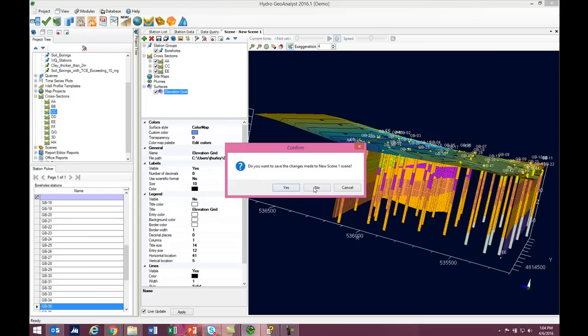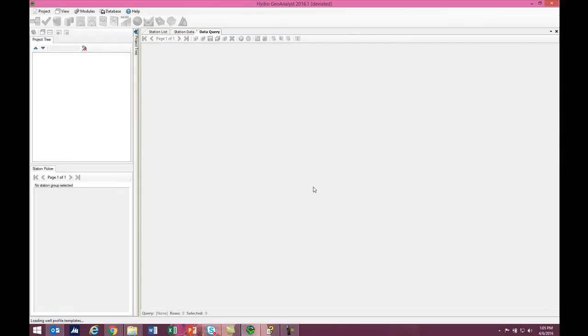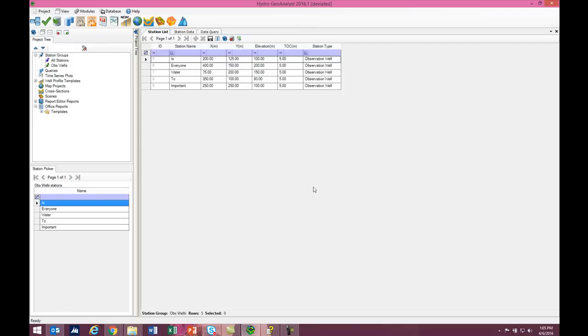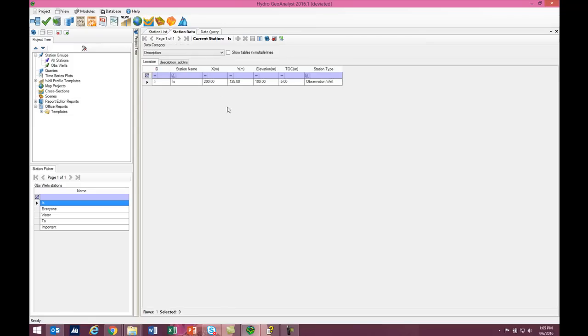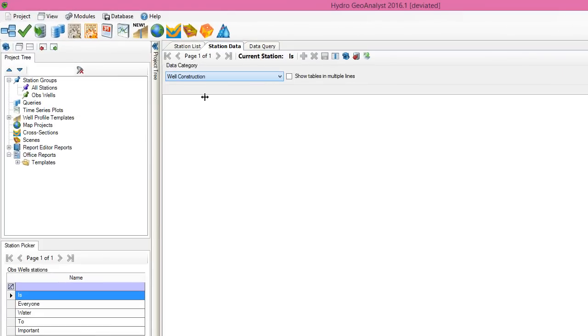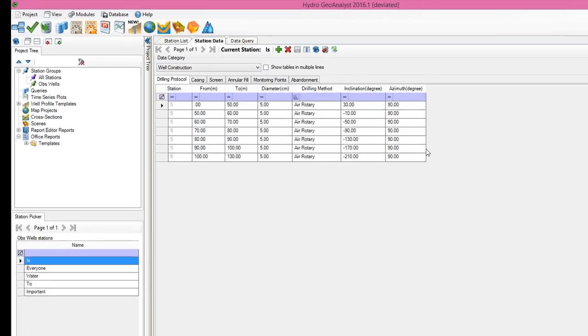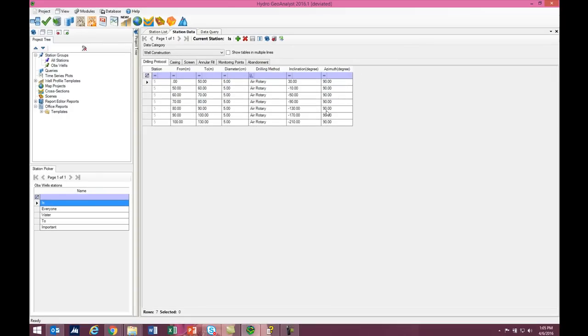This is a project that we made for the National Groundwater Awareness Week. In this project, we were able to warp the wells into the shape of raindrops. This is done by specifying an azimuth and an inclination under the well construction drilling protocol table. That would be this field here, here's the inclination, and this field, the azimuth.